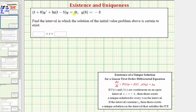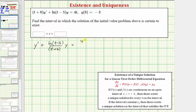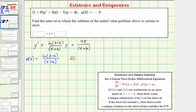Our first step is to make sure the given differential equation is in the correct form to identify p of t and f of t. The first term must be dy/dt, or y prime. So we divide everything by the quantity t plus six, giving us: y prime plus natural log of the quantity t minus five, divided by the quantity t plus six, times y equals four t divided by the quantity t plus six. Now that it's in the correct form, p of t equals natural log of the quantity t minus five divided by the quantity t plus six, and f of t equals four t divided by the quantity t plus six.